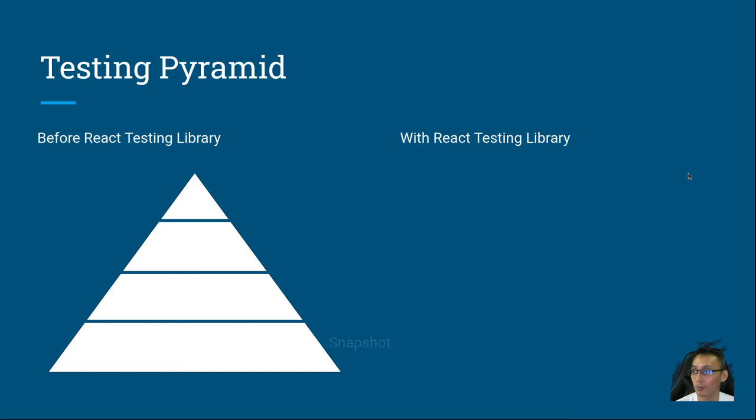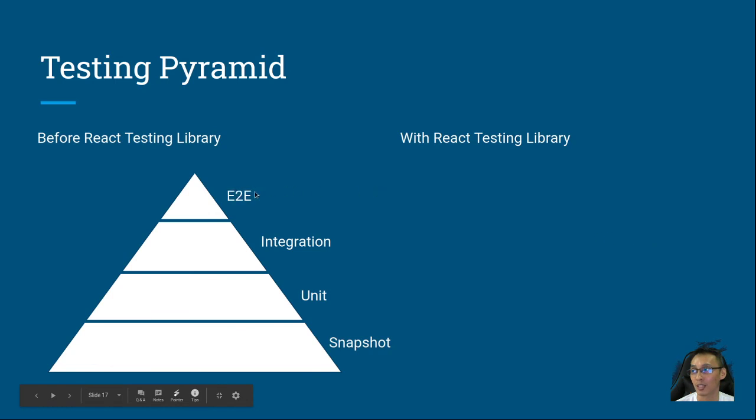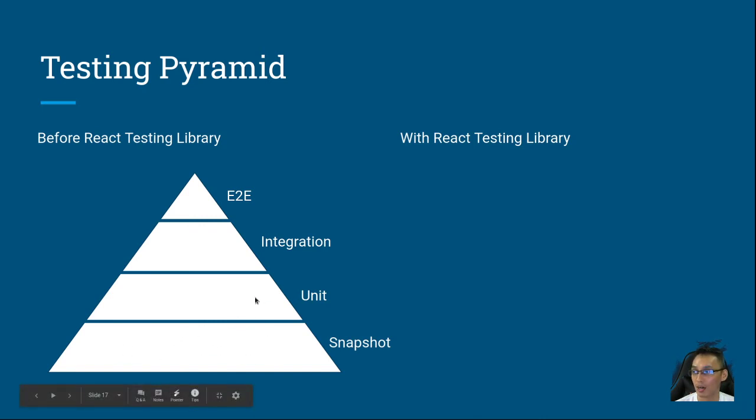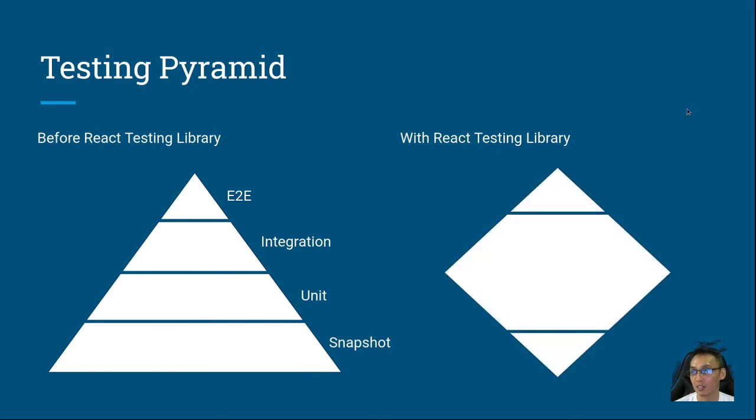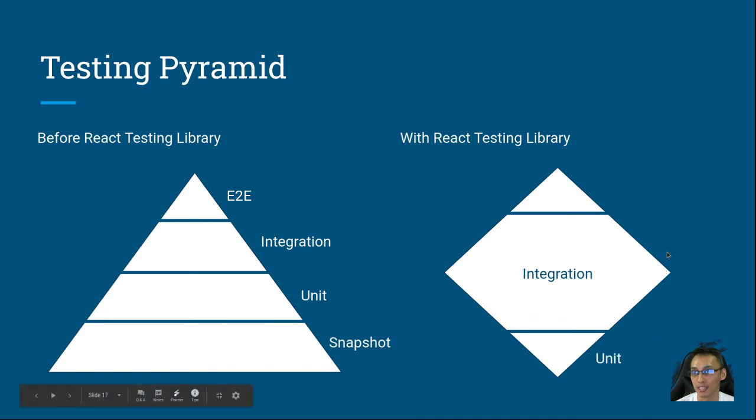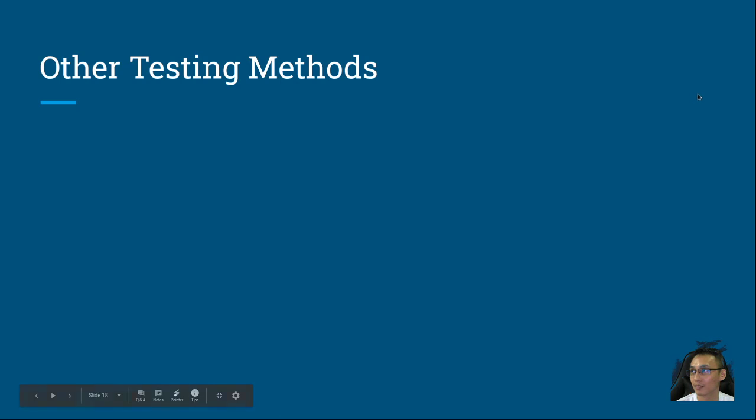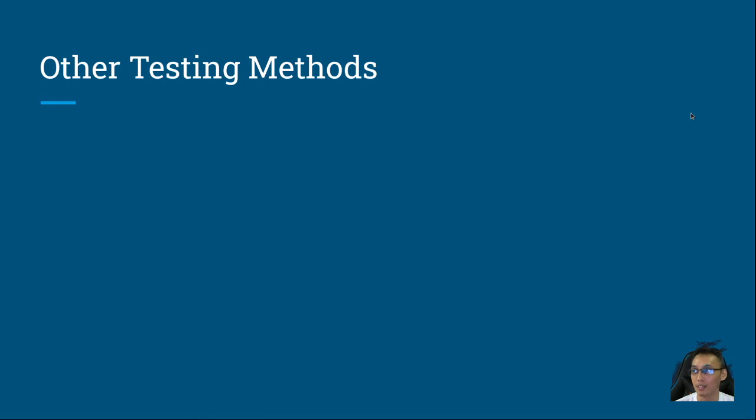Then E2E tests and visual regression tests if you have the time and resources because these really eat a lot of time and resource. So here's the testing pyramid. Before we had snapshot testing, unit testing, integration testing, and end-to-end testing. What this means is before it was encouraged to have a lot of snapshot tests, a lot of unit tests, some integration tests, and a few end-to-end tests. But with React testing library it has changed the game. Now the bulk of our tests is integration, a few unit tests, a few end-to-end tests, and a very minuscule amount of snapshot testing.